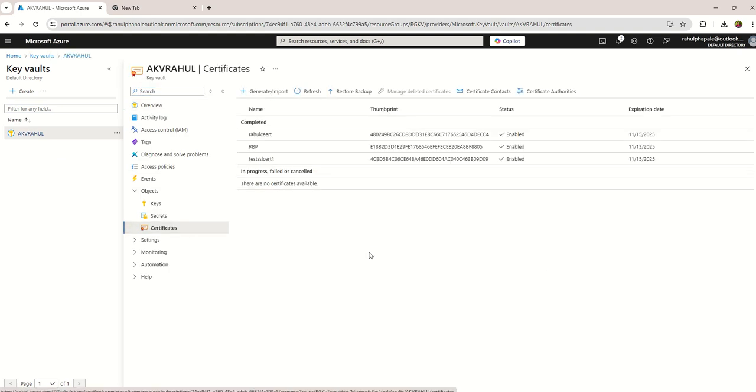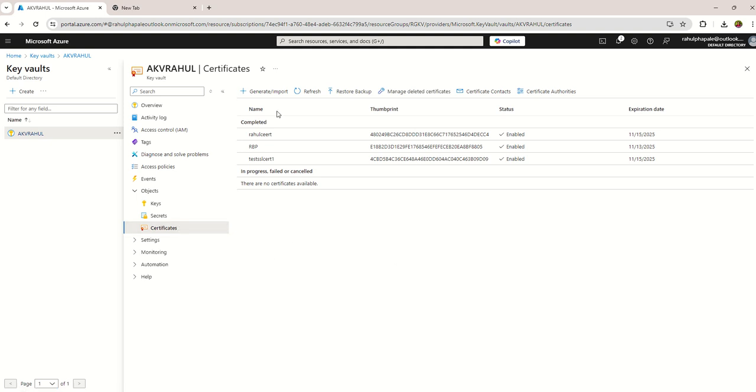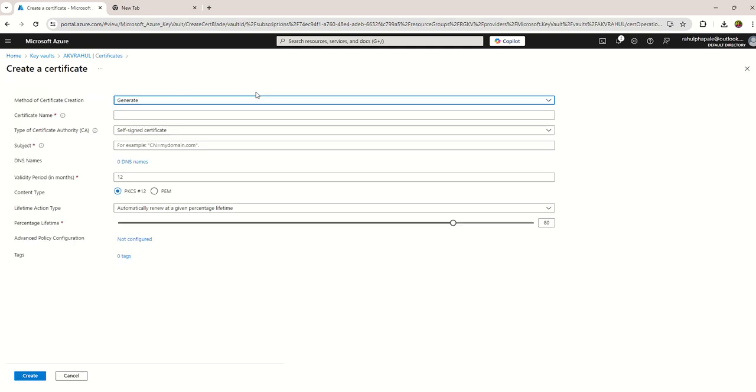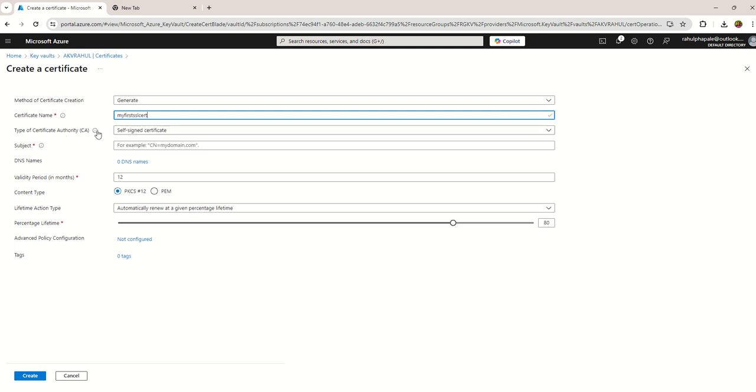Under Certificates you can generate your own certificates. Once you click on Generate, give any appropriate name for your certificate. Let's say my first SSL cert. Then you have a choice.